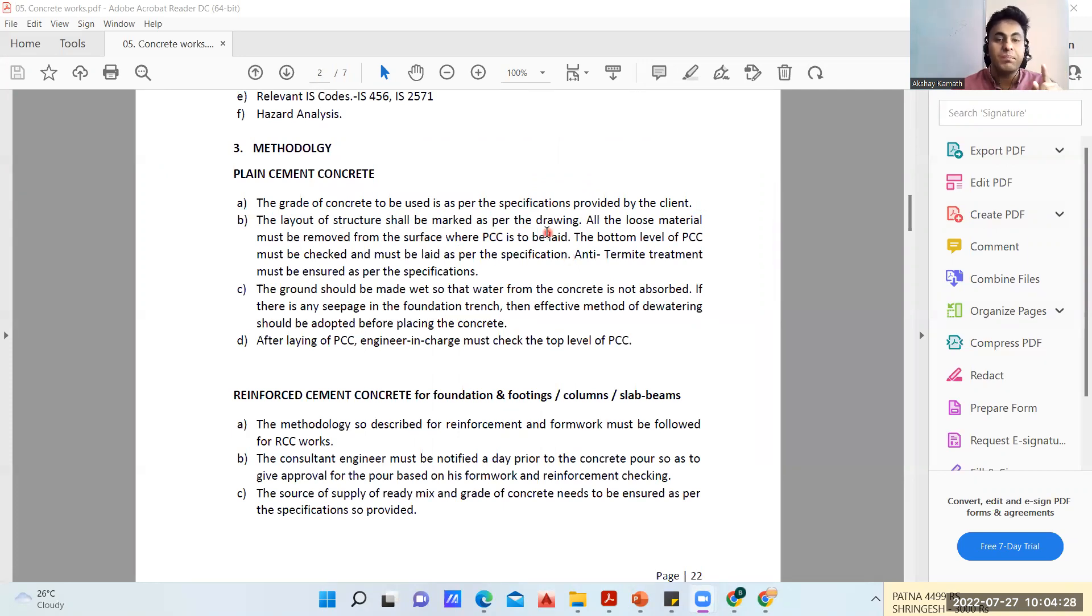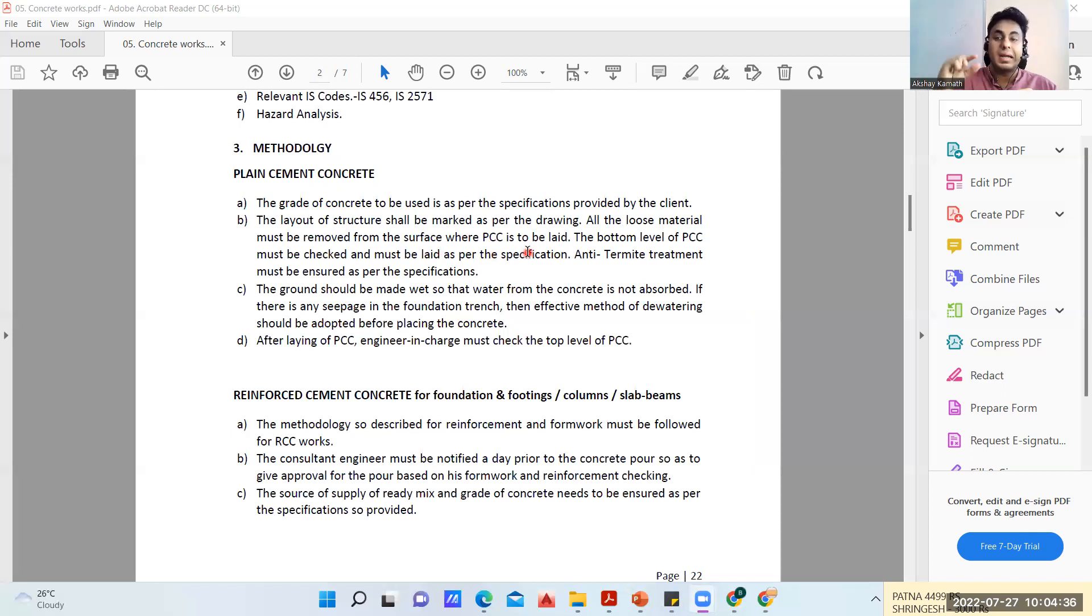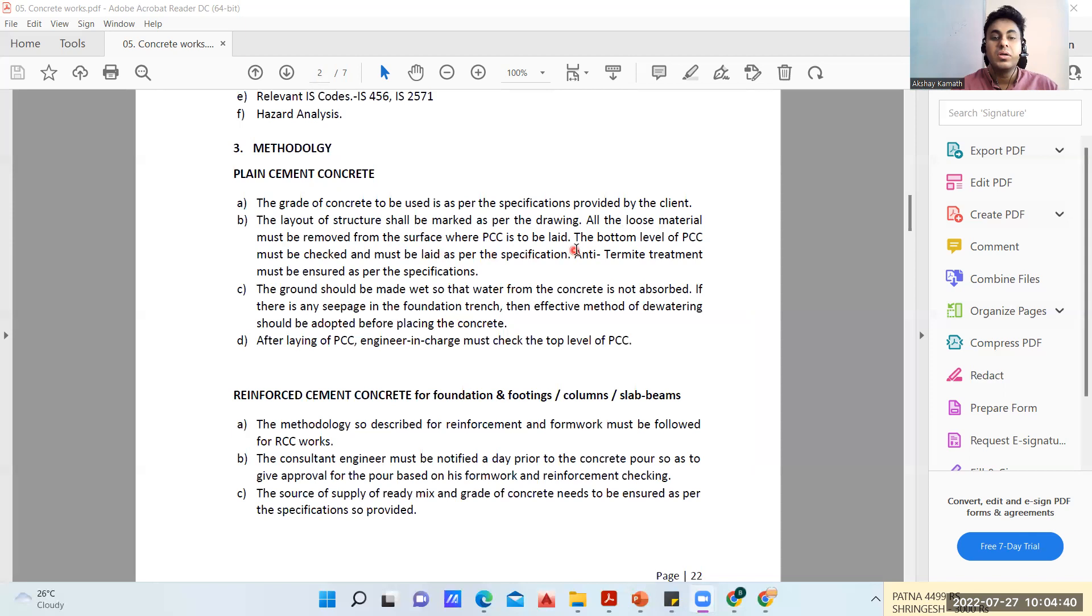The layout of structure shall be marked as per the drawing. All loose material must be removed from the surface where PCC is to be laid. We have done the excavation, we'll do proper ramming, and then we'll put a layer of PCC which is around 75 or 100mm thickness.